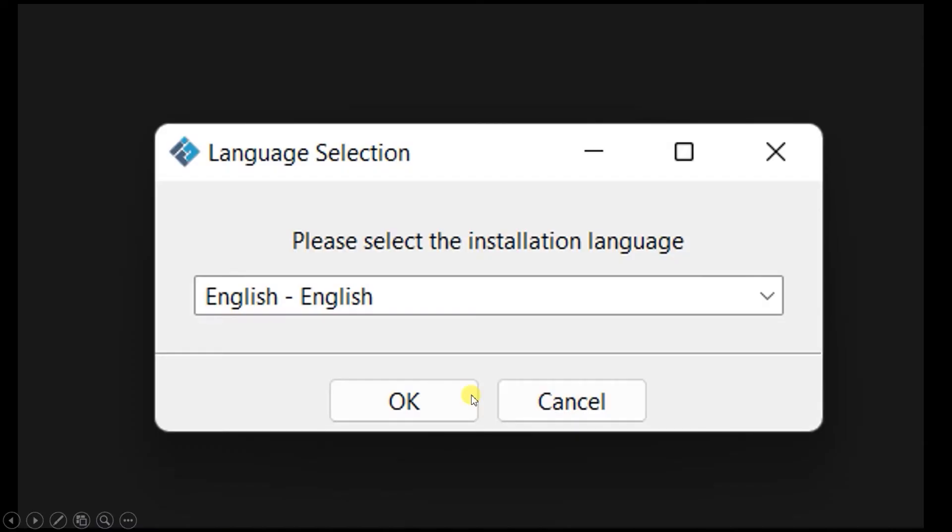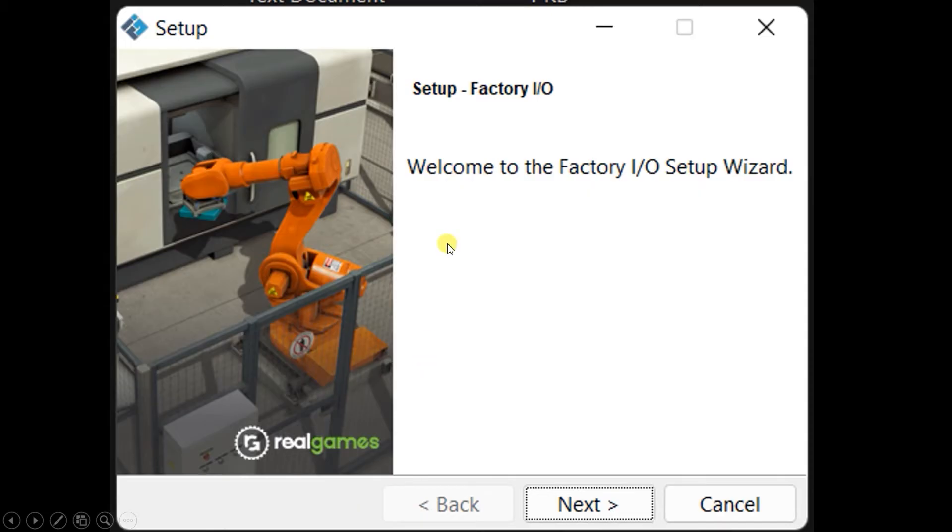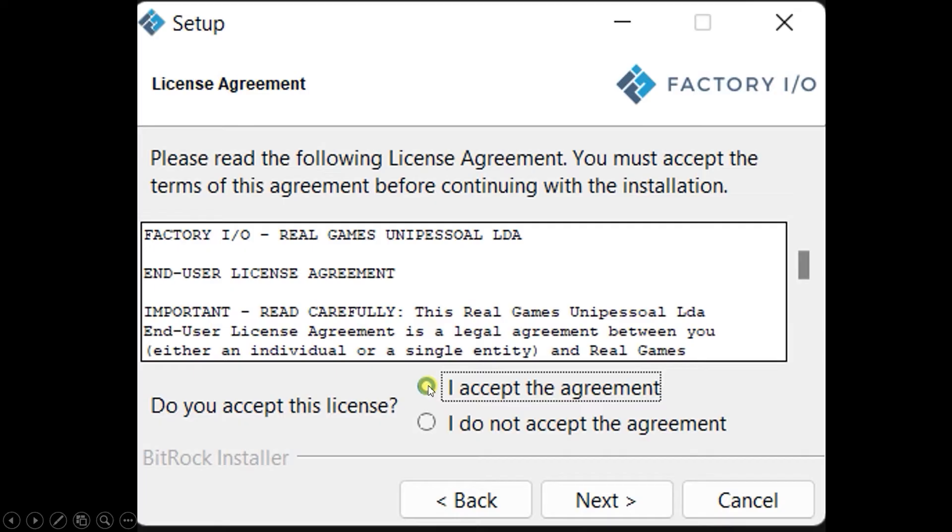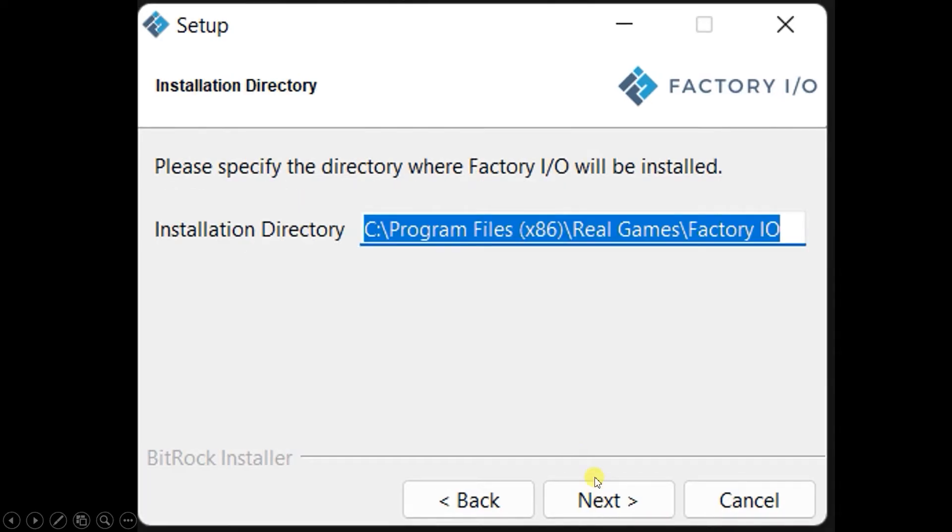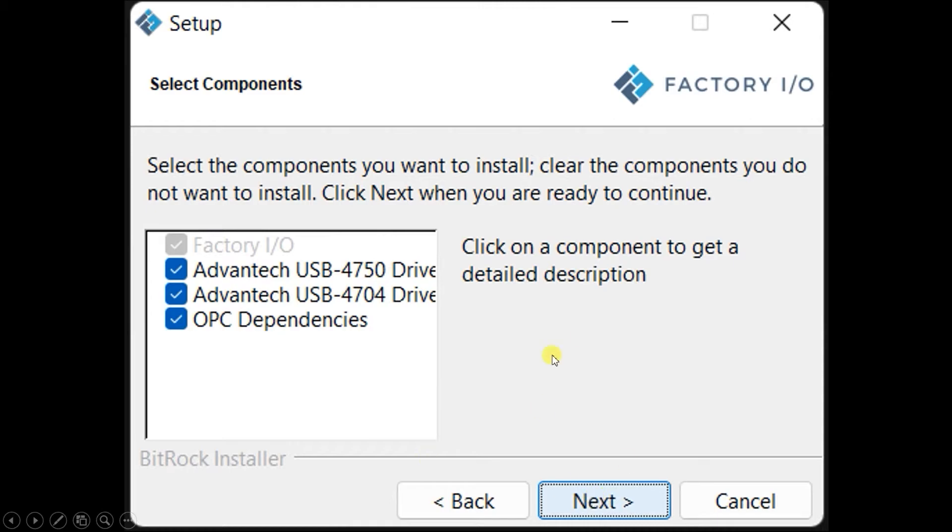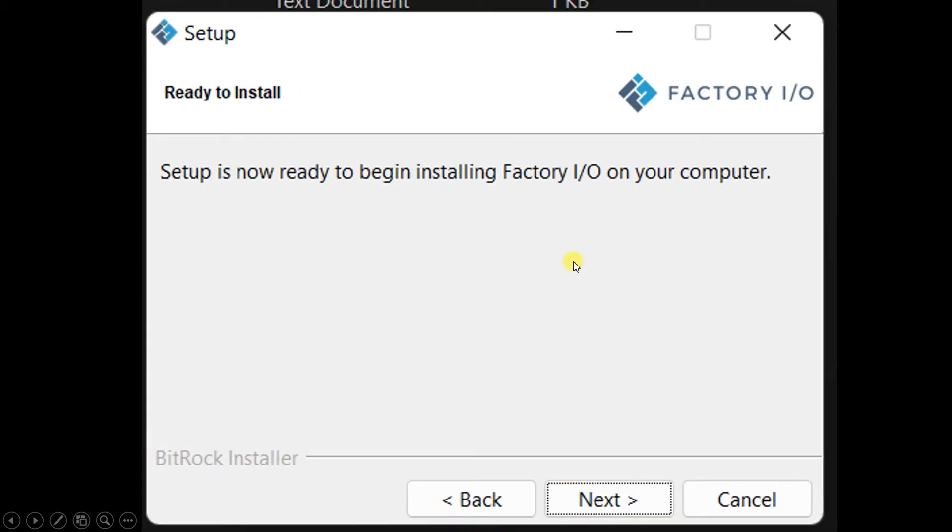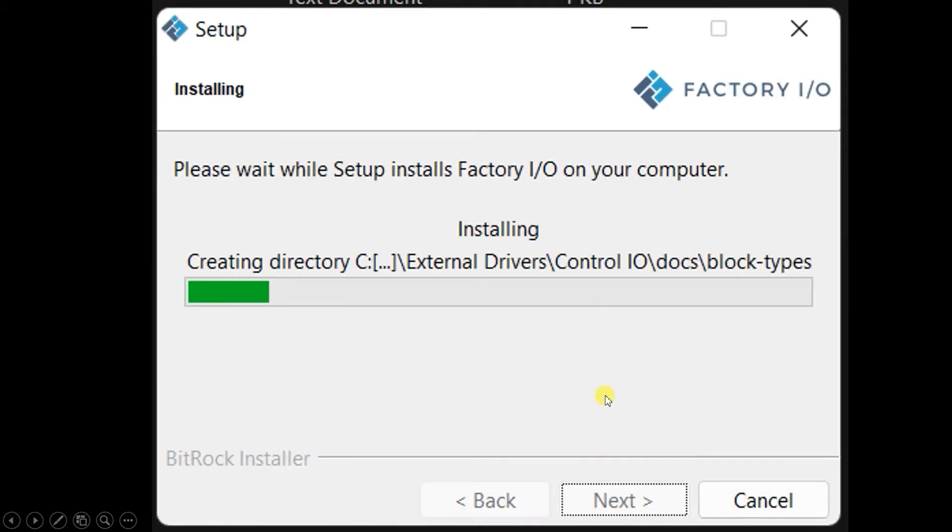As soon as you click on the application file, first of all, it will ask for the language and then click OK. This dialog box will appear. Click on next and here we have to check I accept the agreement and click next. Again click next and here also we just have to click on next button. Now it is ready to install and again clicking next.